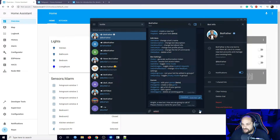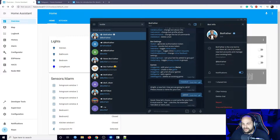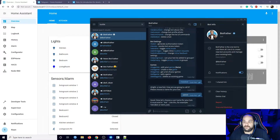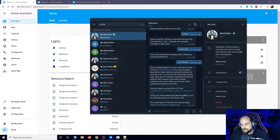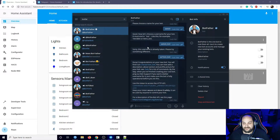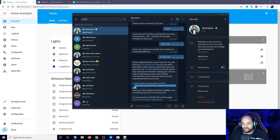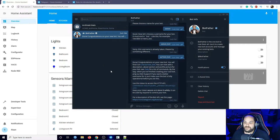BotFather is going to ask us what we're going to call this bot, so we need to give it a name. This needs to be unique - let's hope this one isn't taken. It's also going to ask us for a username. The username needs to include 'underscore bot' at the end of it. Once you find an available username, you'll receive all the information you need to get started, and the most important part is going to be the API token for this specific bot.